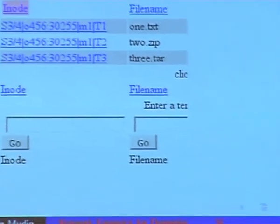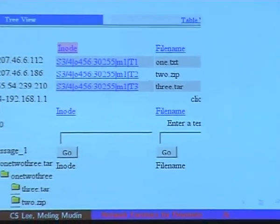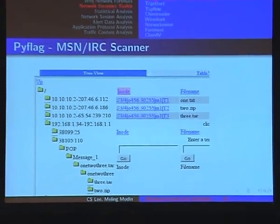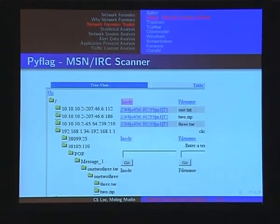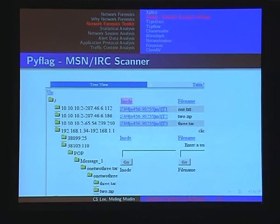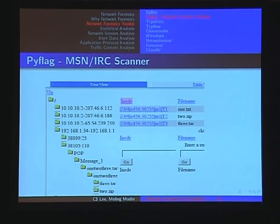Here's an example of a PyFlag screenshot. This is a three-view layout. On the left you can see the source and destination. And further down, if you click, you can see the stream and the decoded protocols pop up, and you can see all the information.